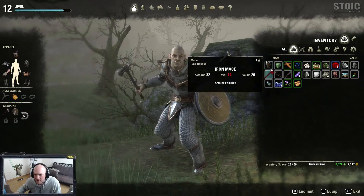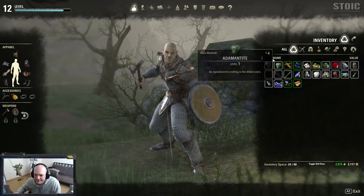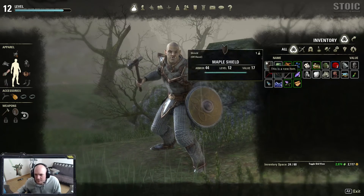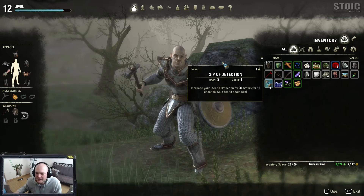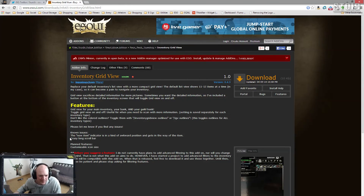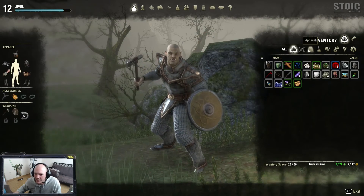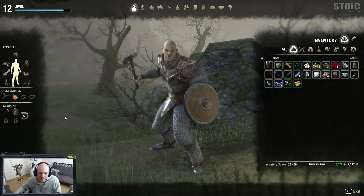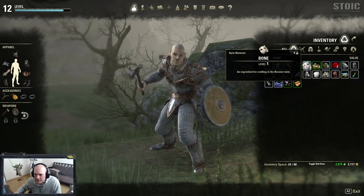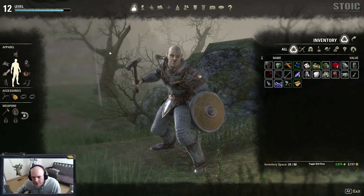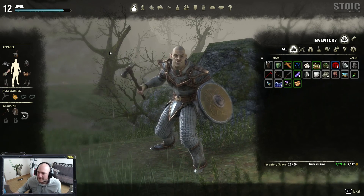That's probably what he's talking about as far as things getting in the way. I think he could probably just tag the corner — I don't know, it's his add-on. He also mentions a long scroll bar, but I don't keep much stuff in my bags so I haven't run into that. There's also a cool little zoom effect whenever you hover over an item. So yeah, that is Inventory Grid View — this was Bash from Stoic Gaming, and I'll see you when I see you.